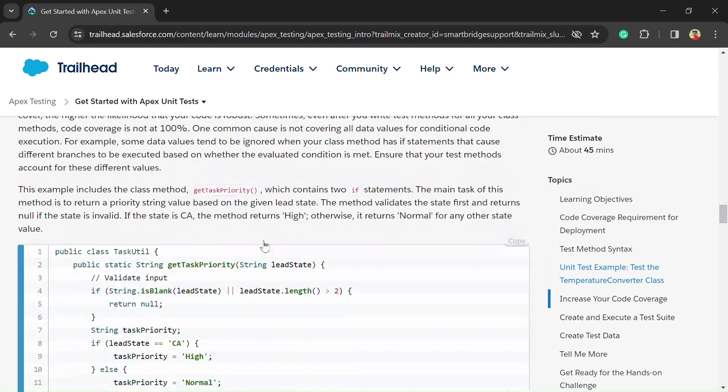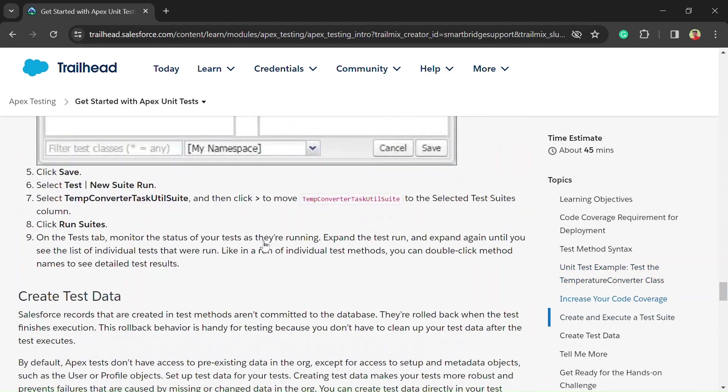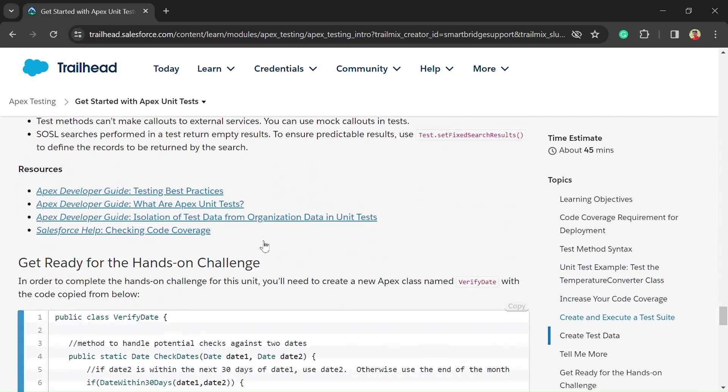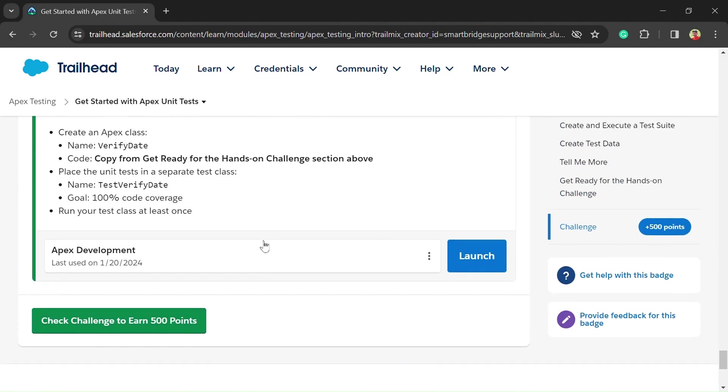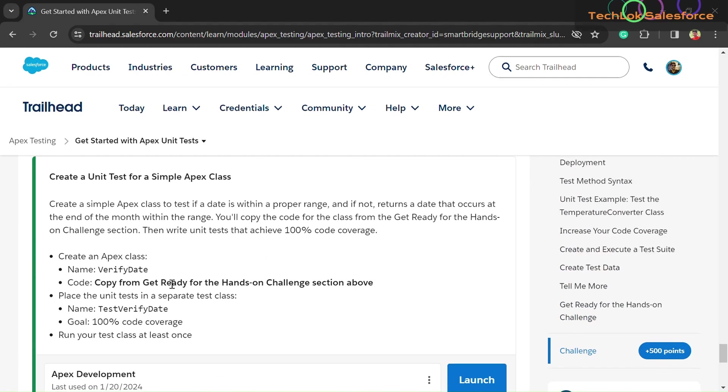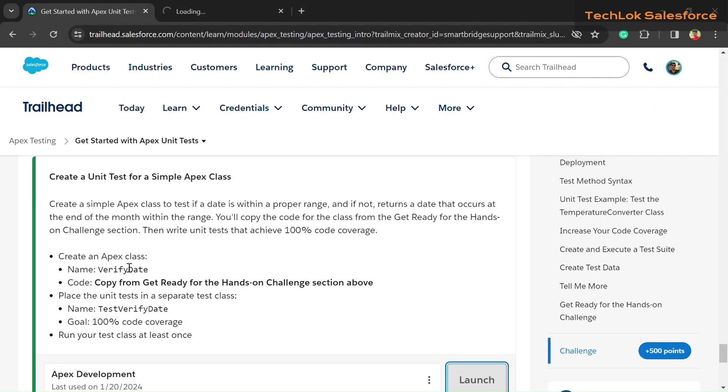Let's get started with the first unit: Get Started with Apex Unit Tests. For solving, go into the Challenge section and here you can see a Launch button. Click on the Launch button and wait for the loading.